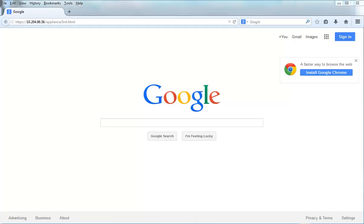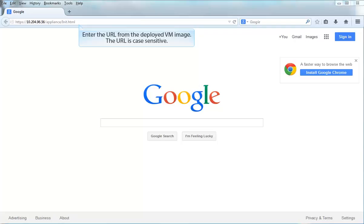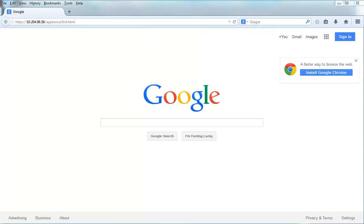To log into the initialization page, you must enter the URL from the welcome screen. The URL is the IP address of the VM image slash appliance slash init dot html.